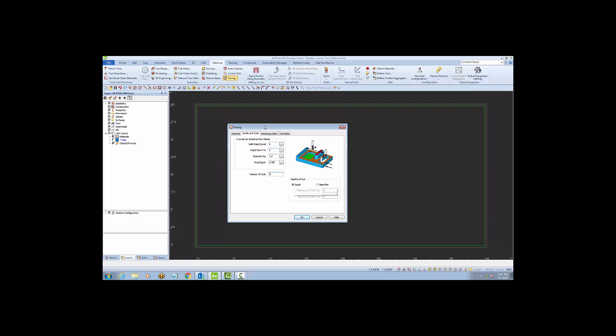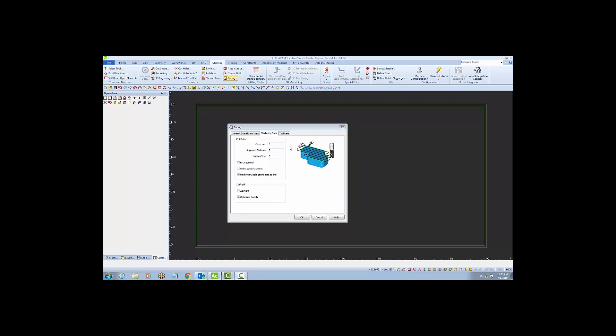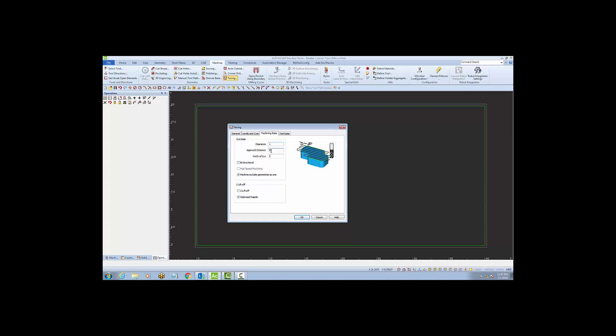The next tab is machining data. For this example, I'm going to enter a 1 into the clearance. The clearance value is the distance that the edge of the tool will go past the edge of the part. The next field is approach distance. I'm going to put a value of 2 in there, which will make the tool drop down 2 plus the 1 inch clearance away from the part.